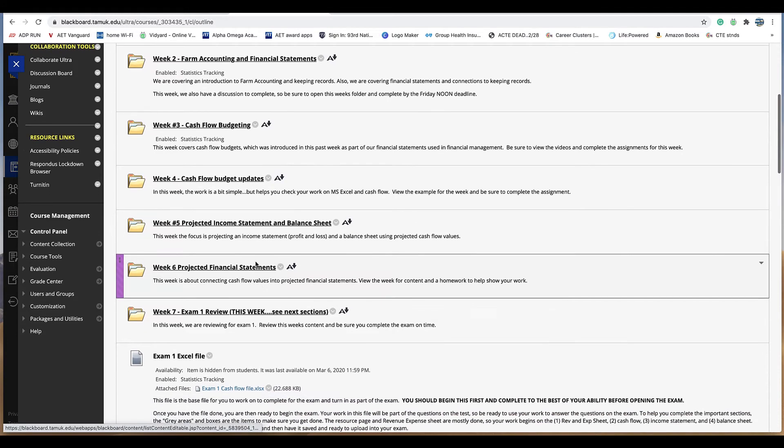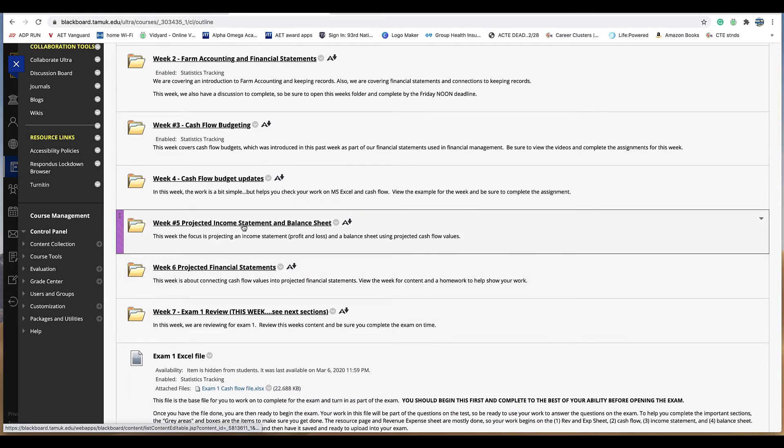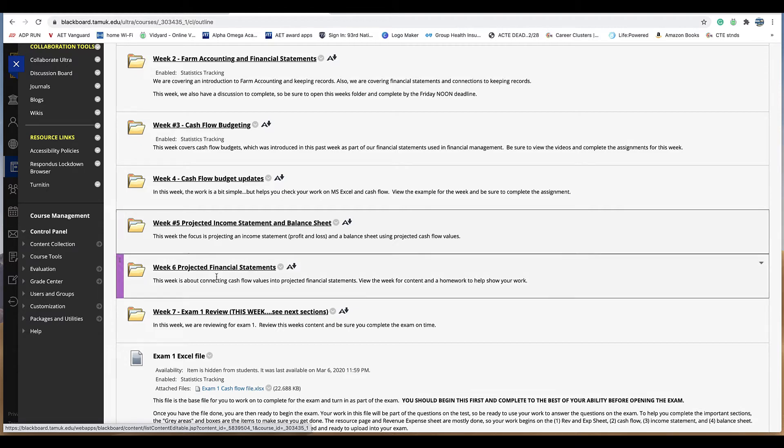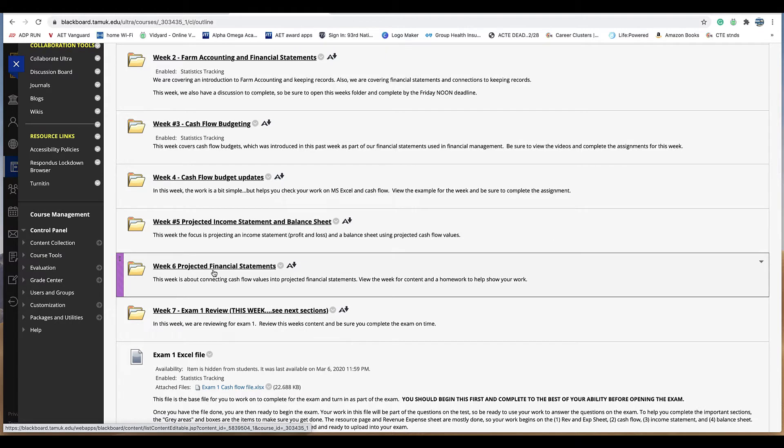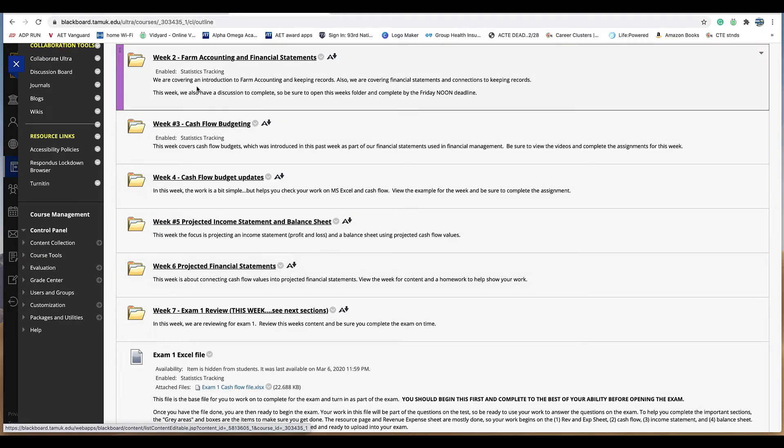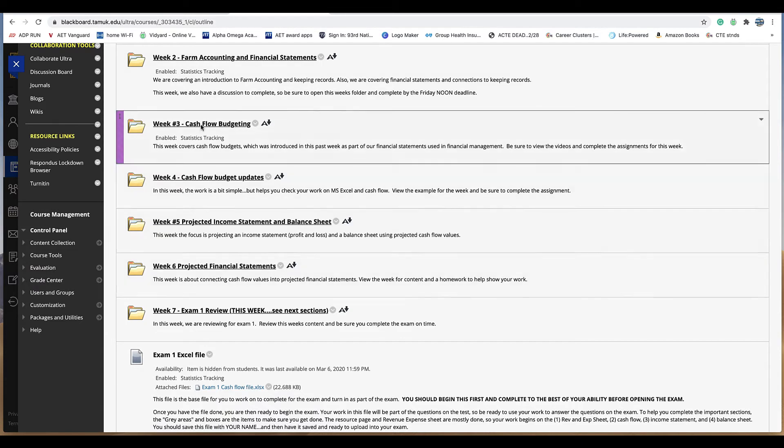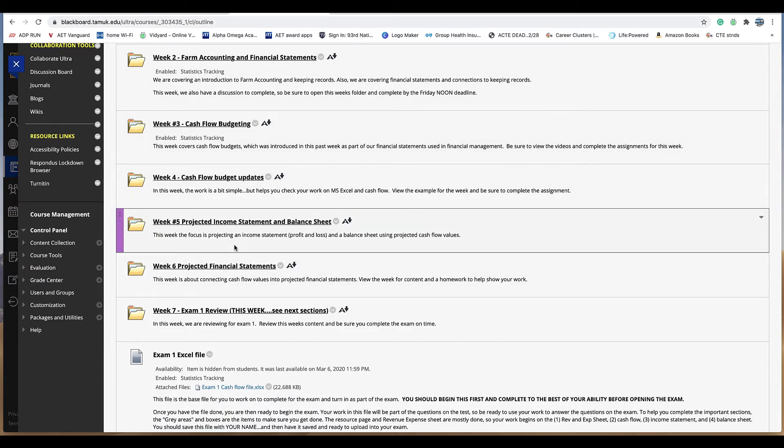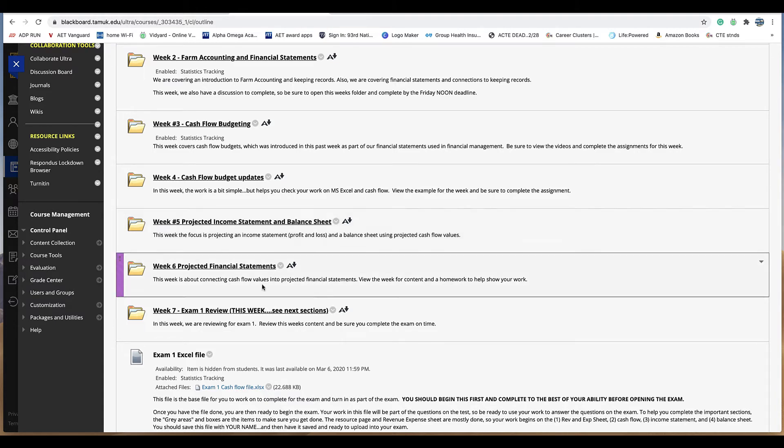Week five moved into projecting, taking a cash flow budget and projecting an income statement and a balance sheet. Also a very big part of the exam. And then week six also gave you that as an assignment and how to do that work. So these are the weeks that you're going to use to prepare. The homeworks and the activities that we've done hopefully have gotten you ready. You want to go back and take a look at that.